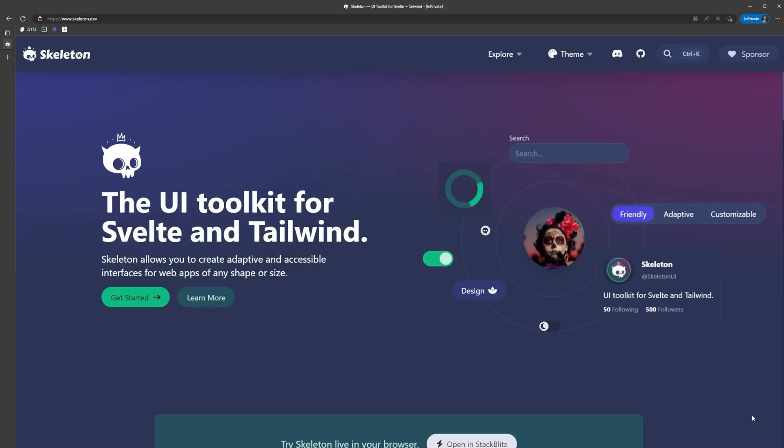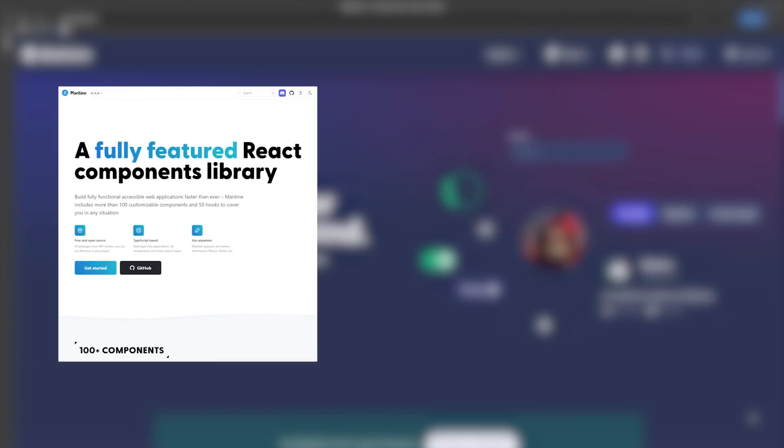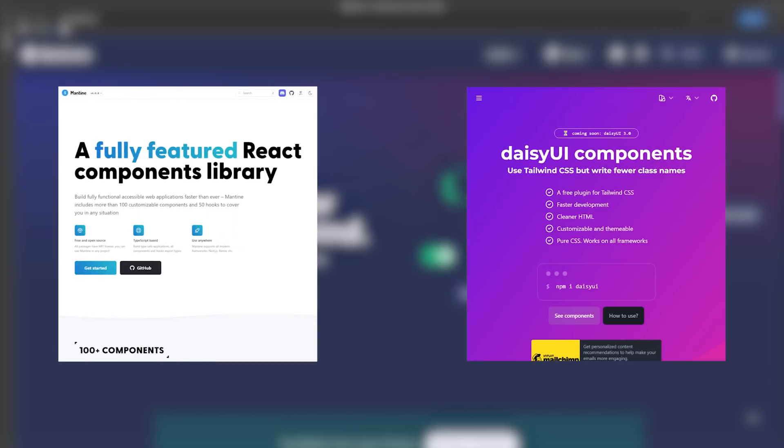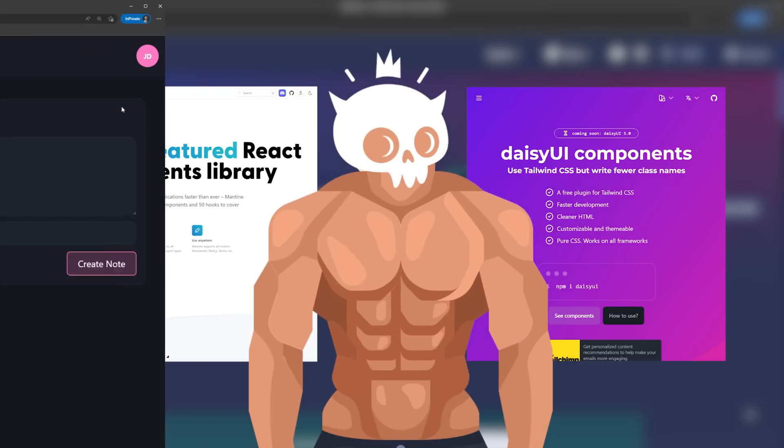Skeleton describes itself as the UI toolkit for Svelte and Tailwind. The way I like to think about it is, imagine a framework-specific library like Mantine and a Tailwind component library like Daisy UI had a baby and then fed that baby muscle milk for the first year of its life - then you get Skeleton UI.